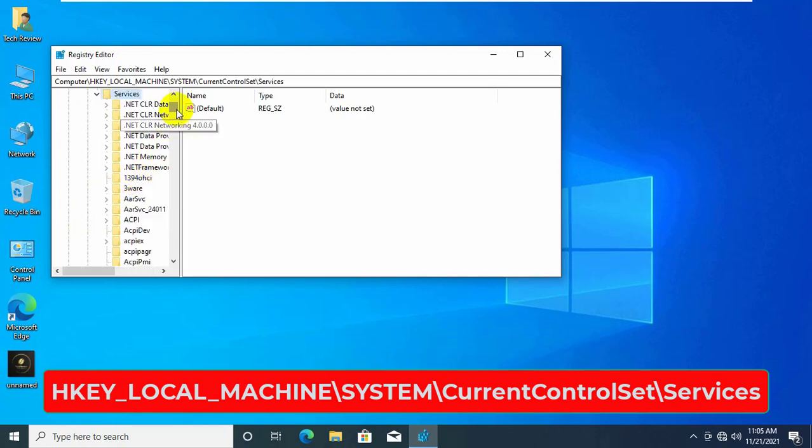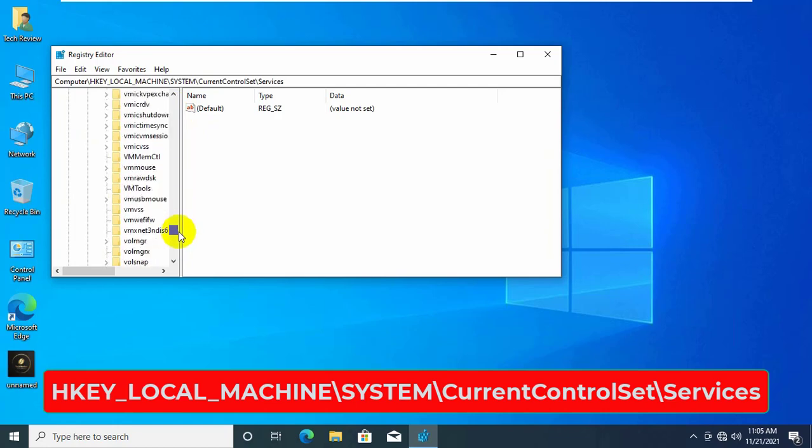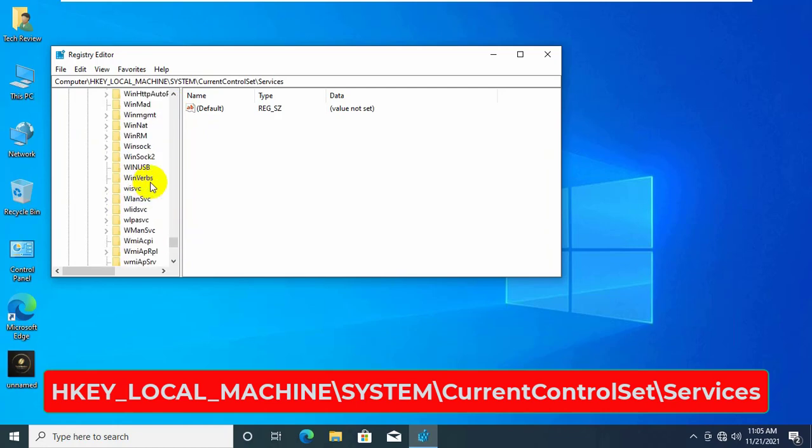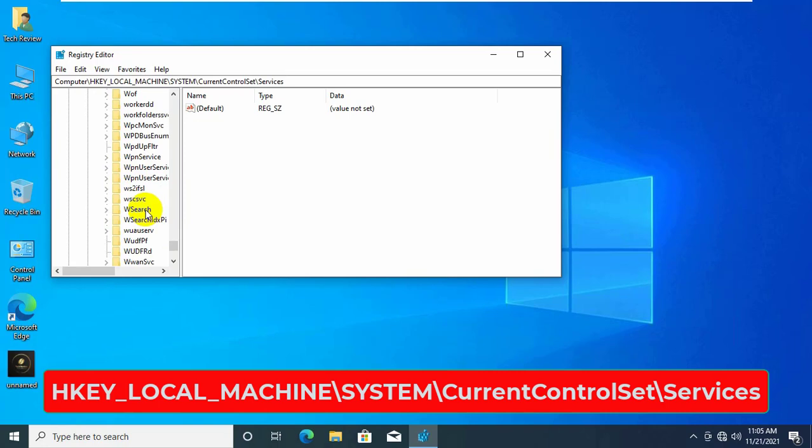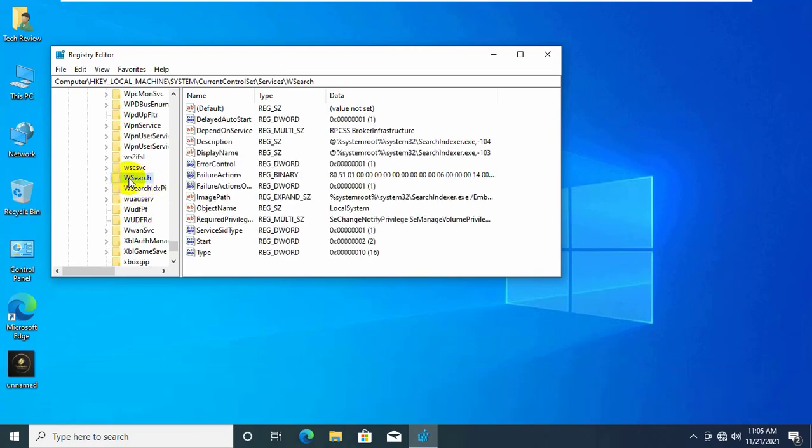On the left side, look for the specific service that you are trying to delay its auto start. For example, it is Windows search. So I will find and click on the W search.